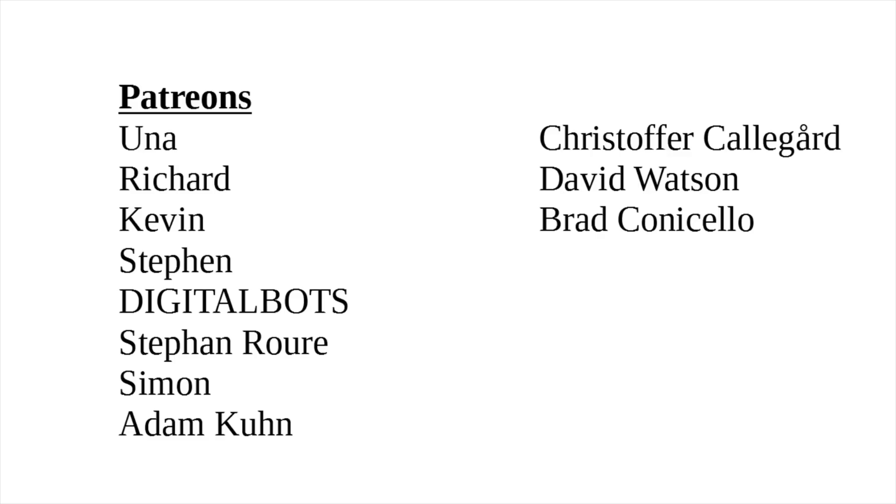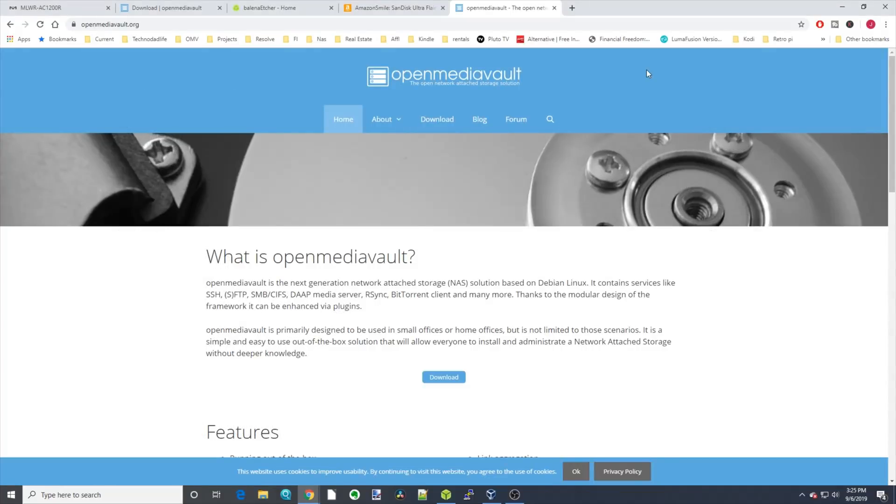A special thank you to all my patrons who, without your support, this channel would not be possible. And if you haven't already, take a look in the description, and you can find out about sponsoring this channel too.